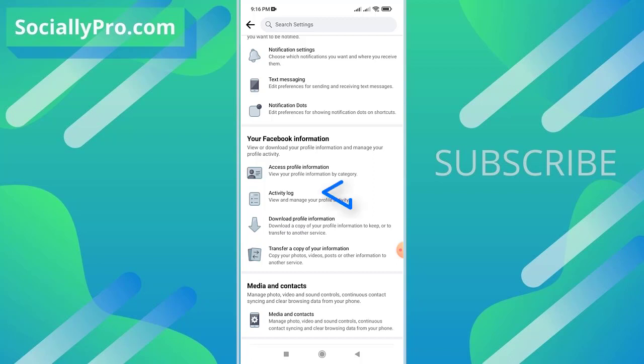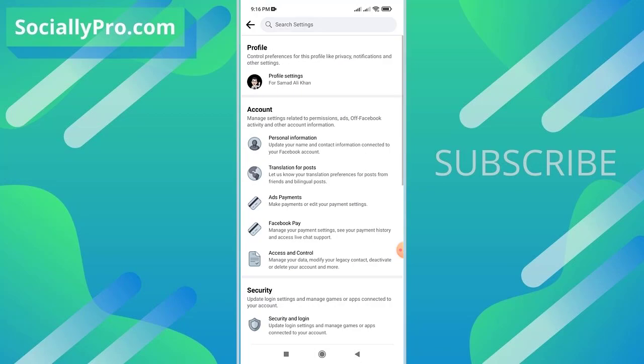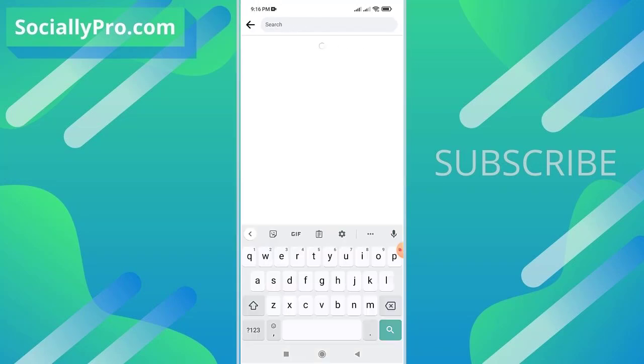Scroll down a little bit and under your Facebook information section, as you can see, there is our activity log: view and manage your profile activity. Alternatively, you can go back and search for the activity log settings.